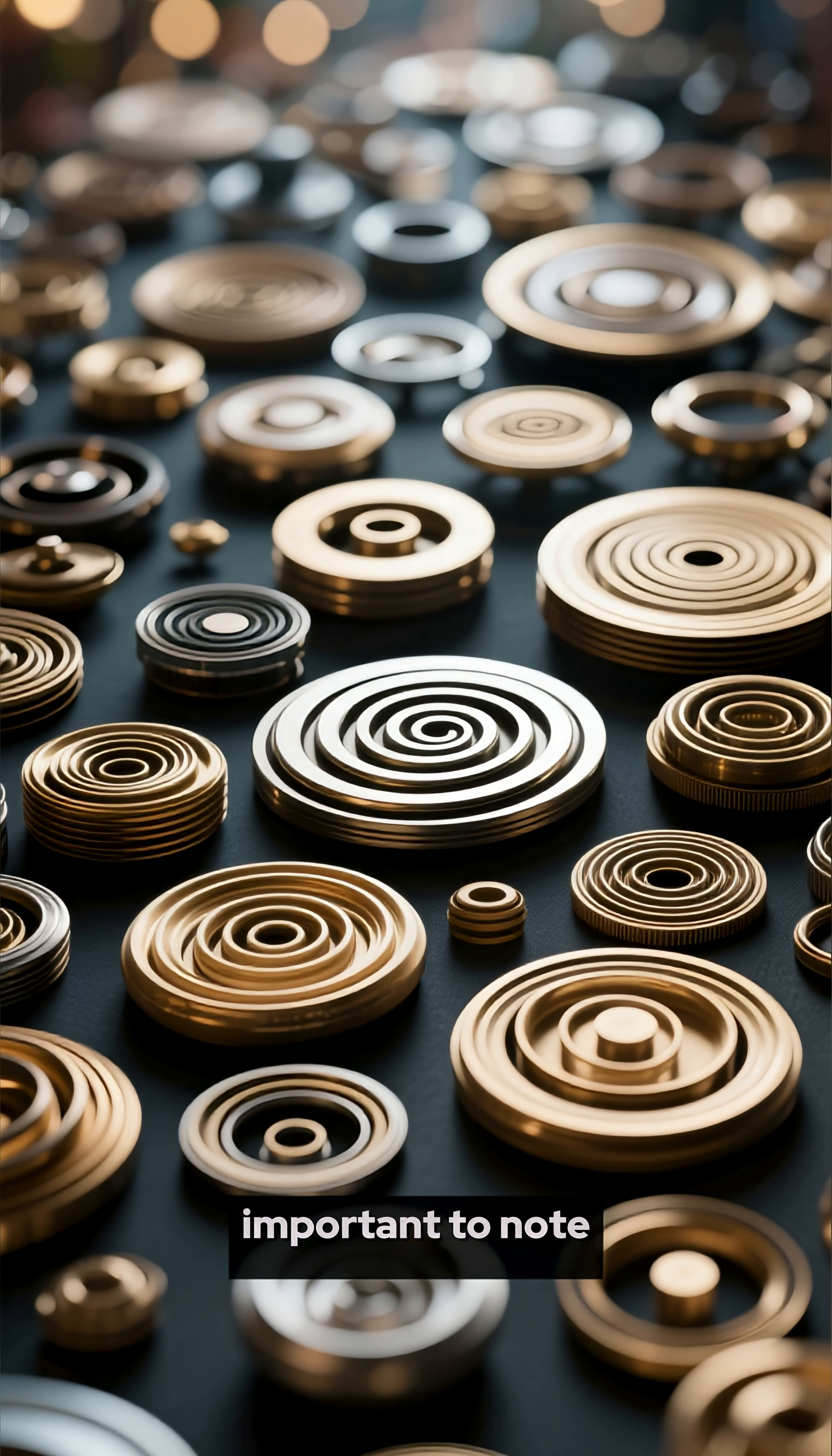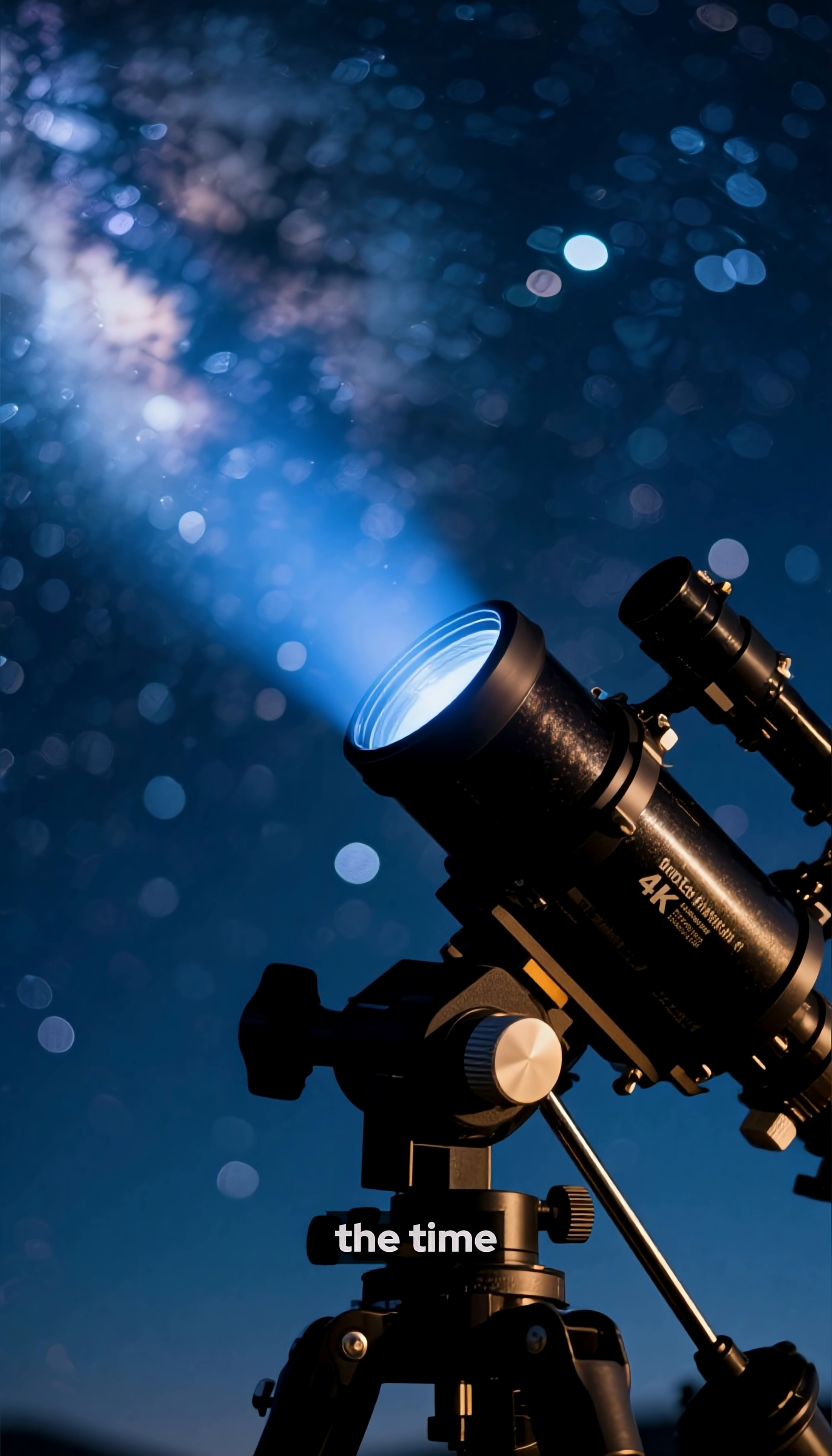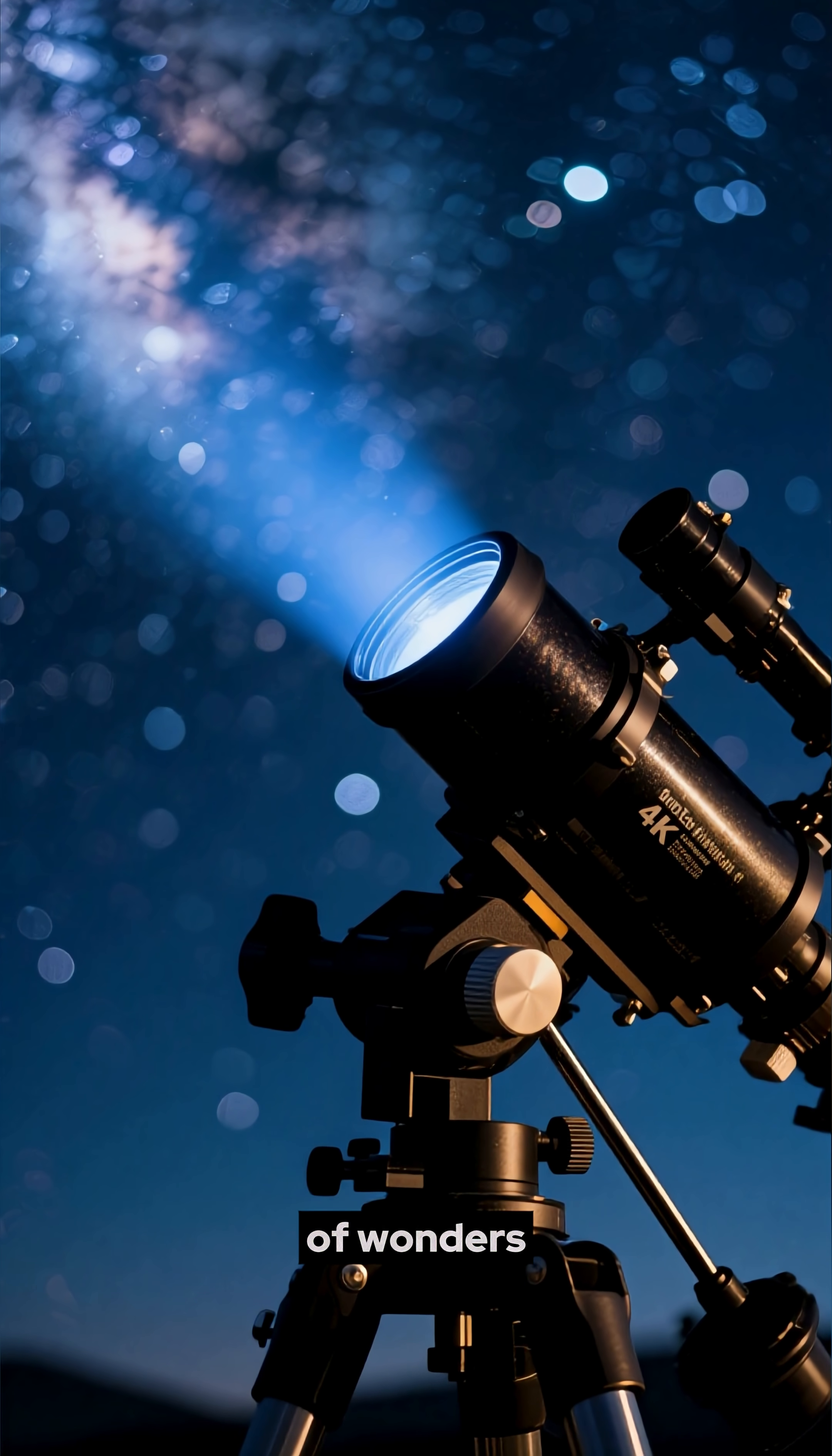It's important to note that this is just a tiny sampling of the galaxies that are out there. With new discoveries being made all the time, the universe is truly vast and full of wonders.